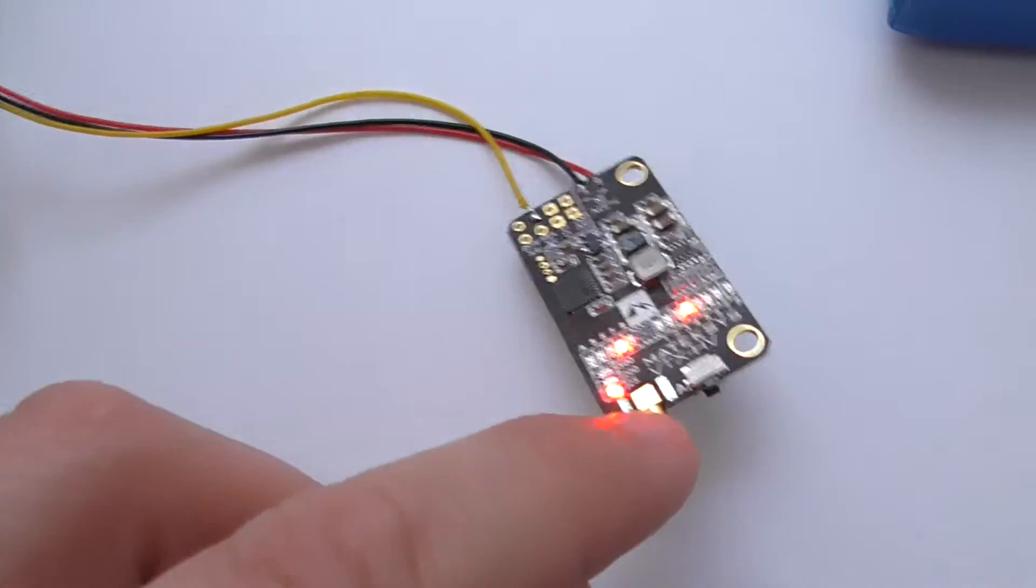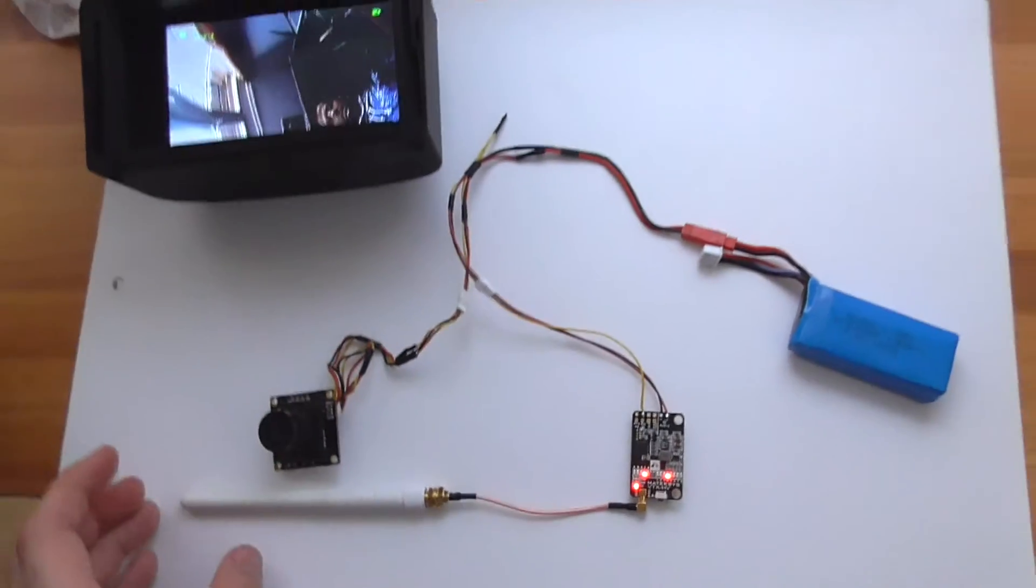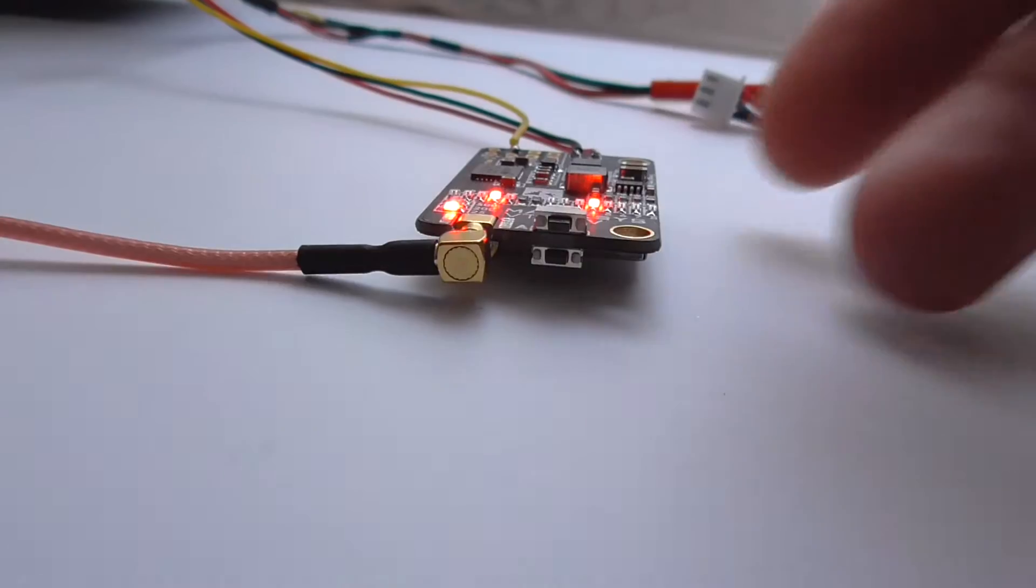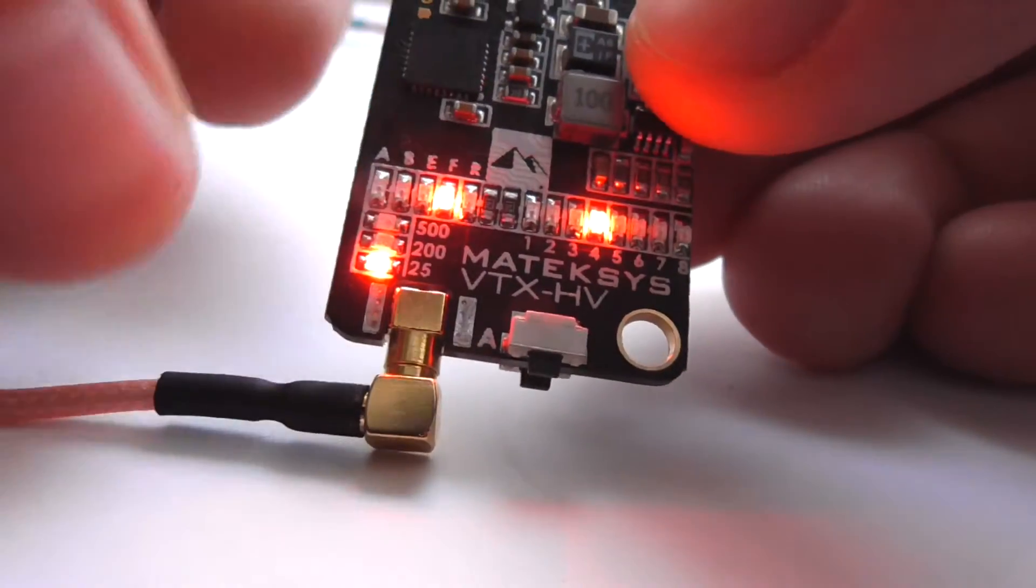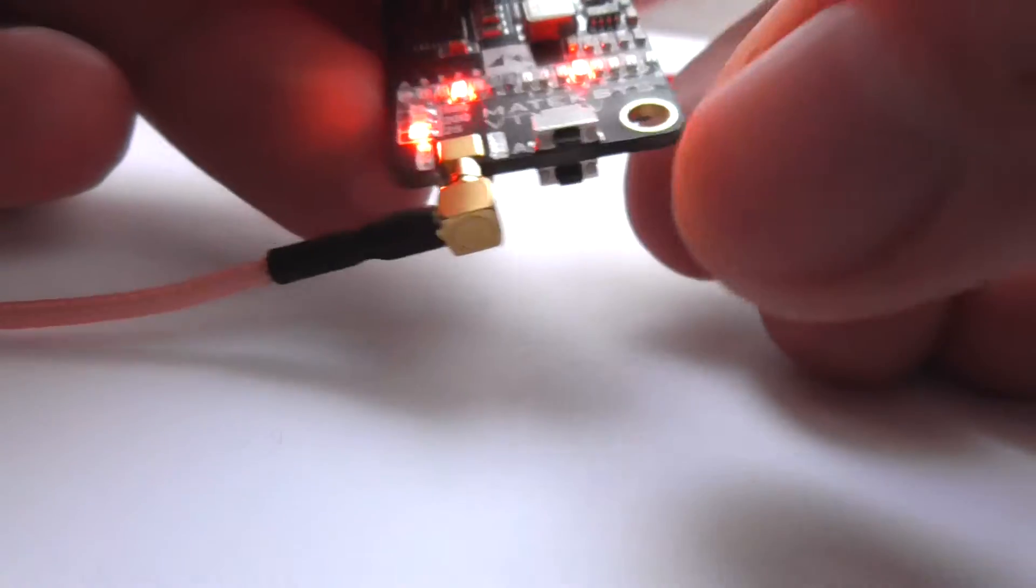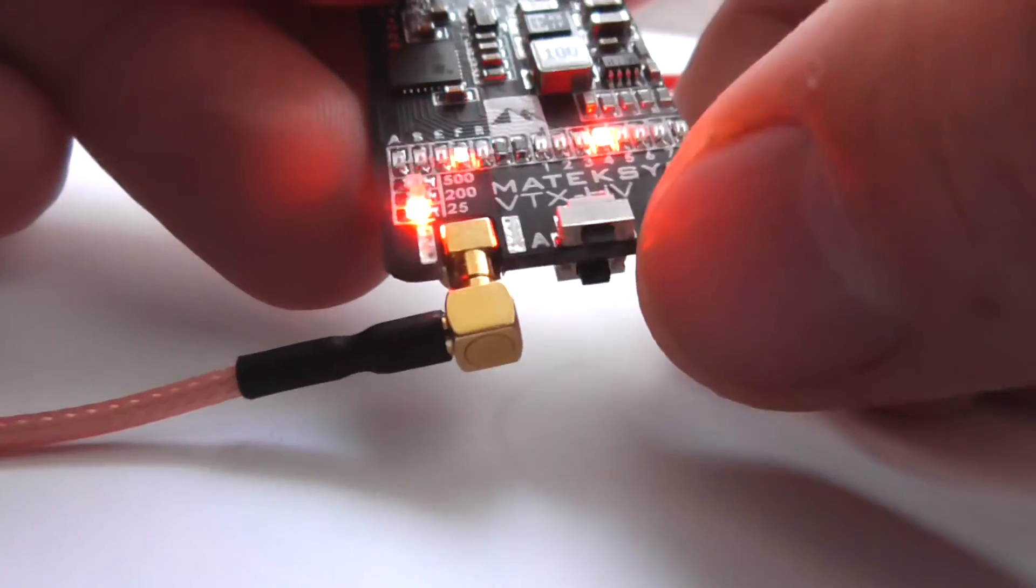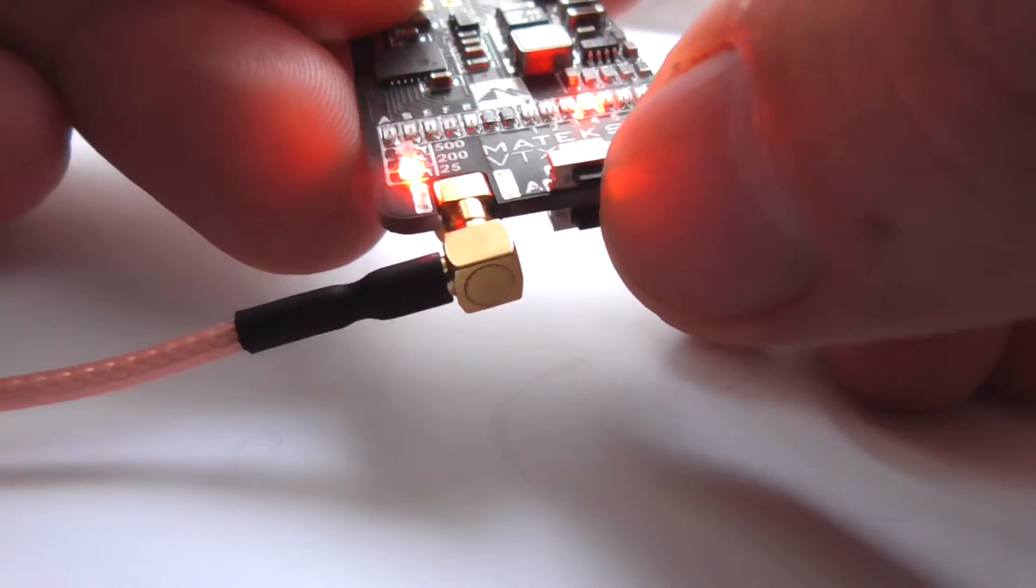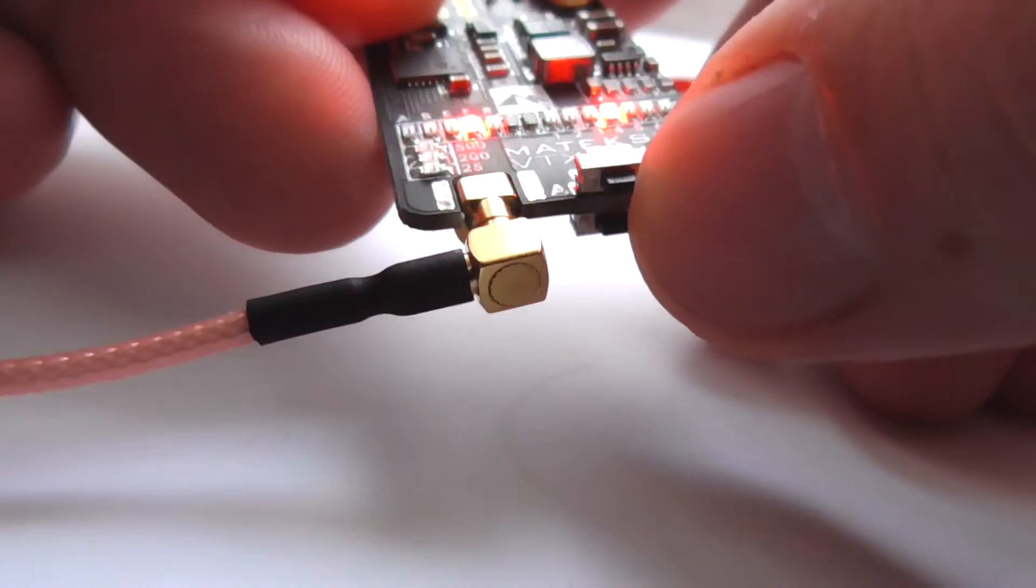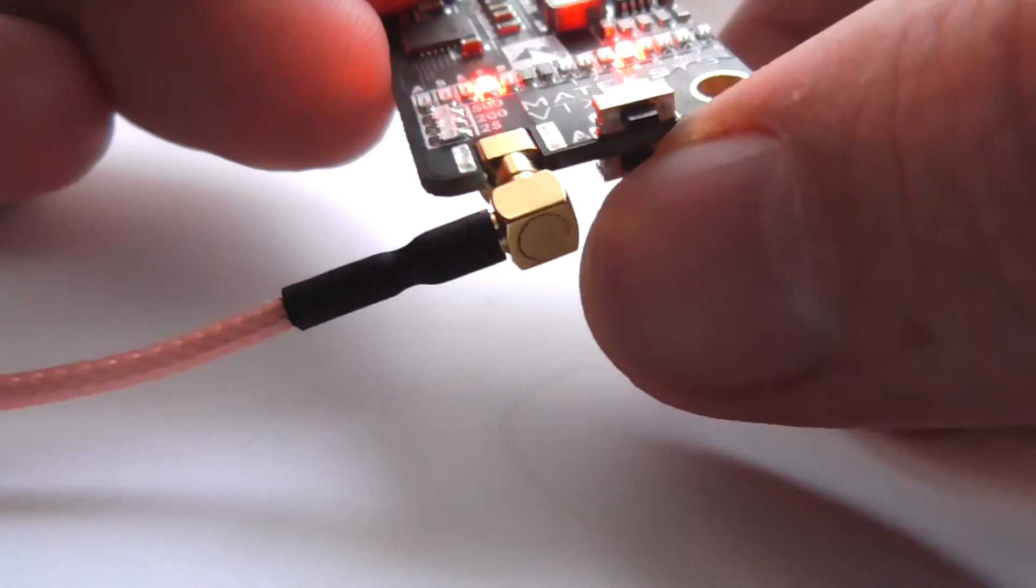For example, let's change the power output. So currently it's on 25 milliwatts. And let's see, the top button - now it's on the band. Top button again - now it's on channel. Now it's on the power. I use the lower button.